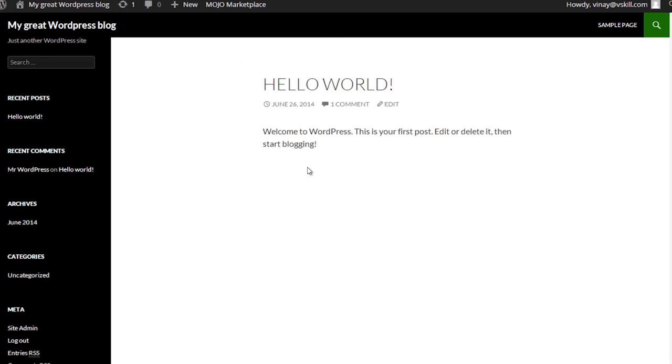What we can also do now quickly is change the theme and put in our first post. Then I can show you what the blog will look like and how you can do a bit of basic customization with WordPress.